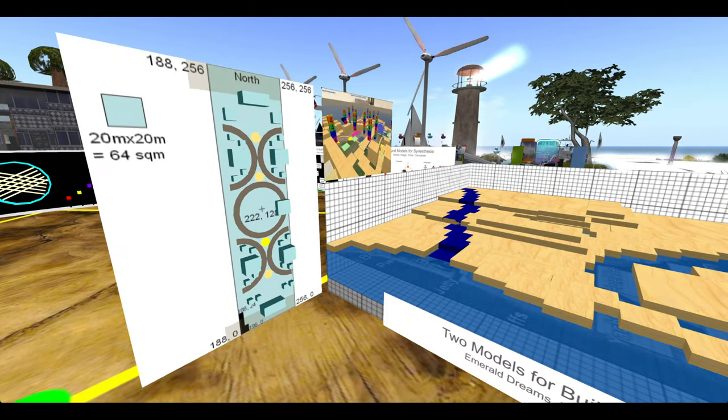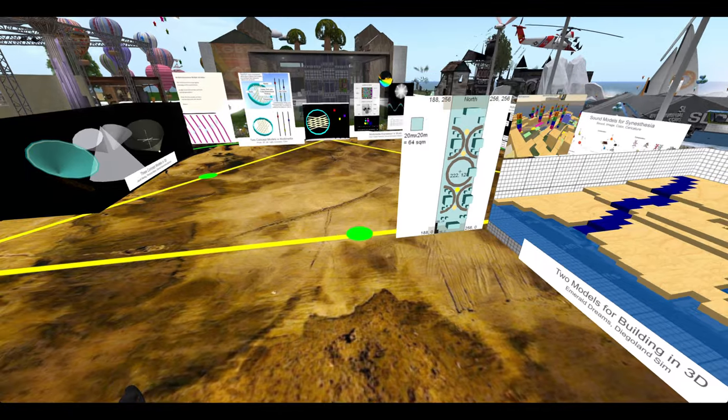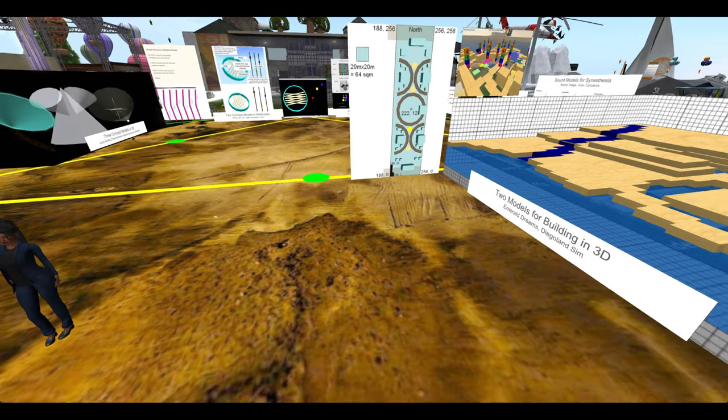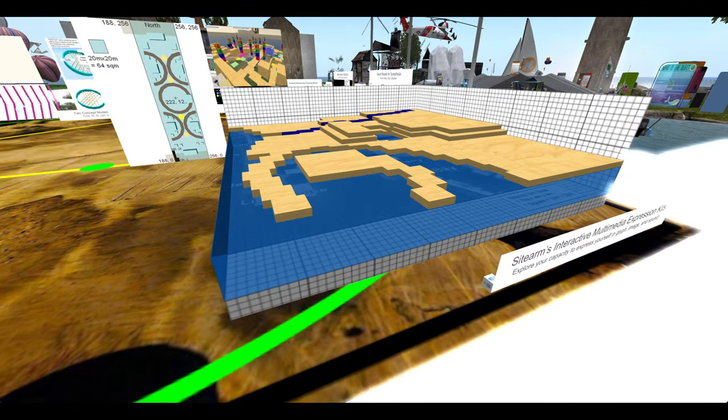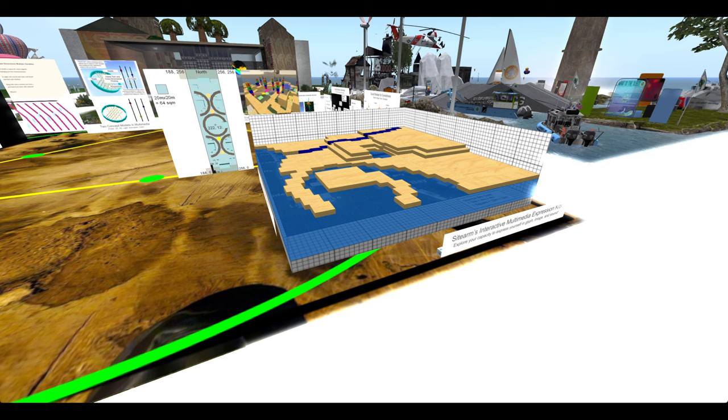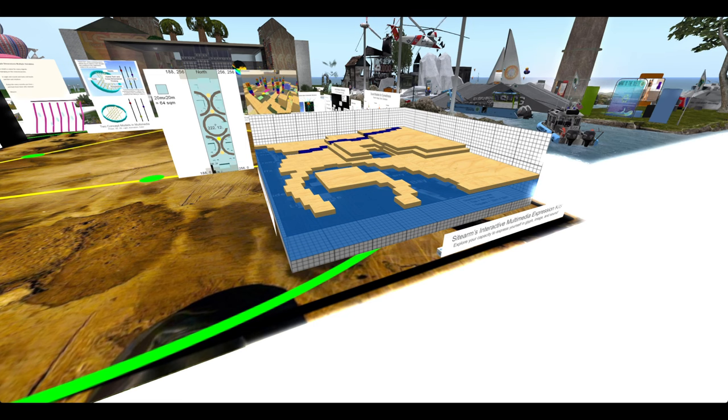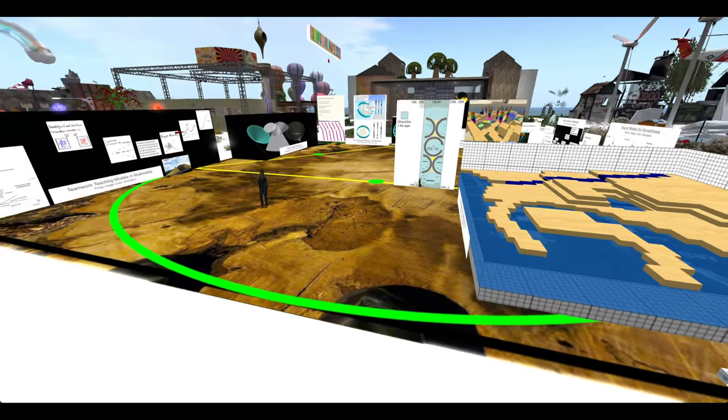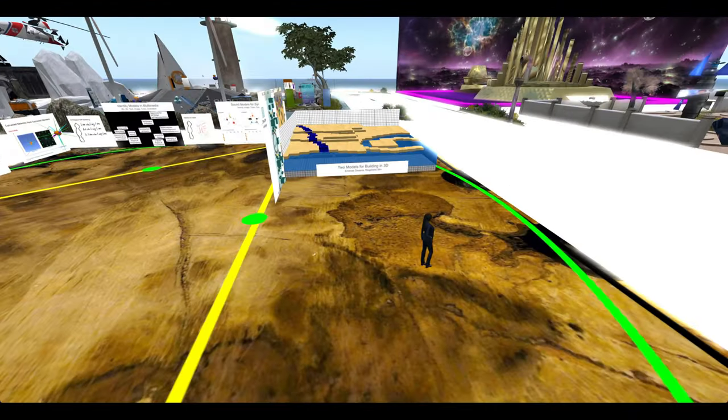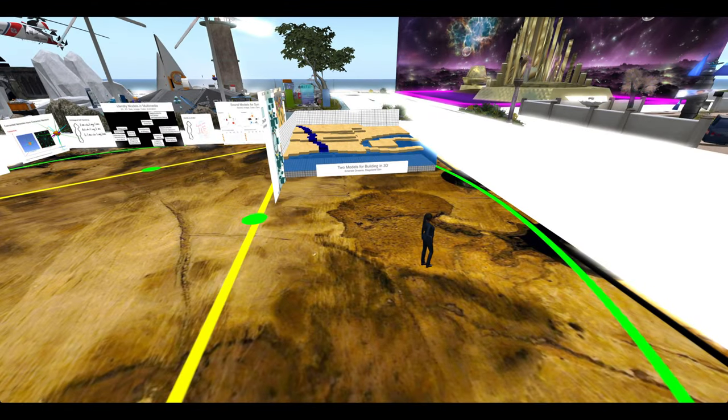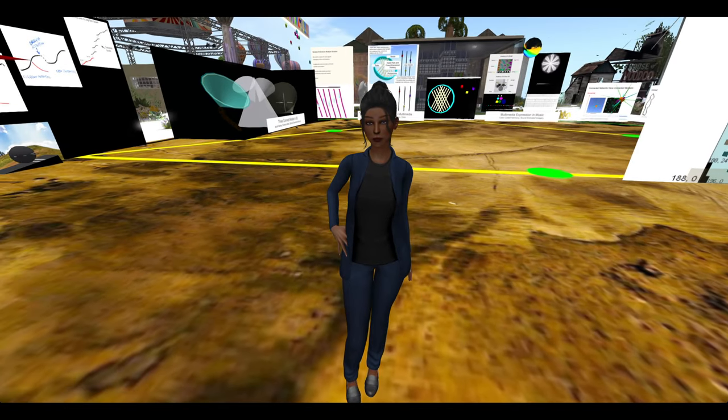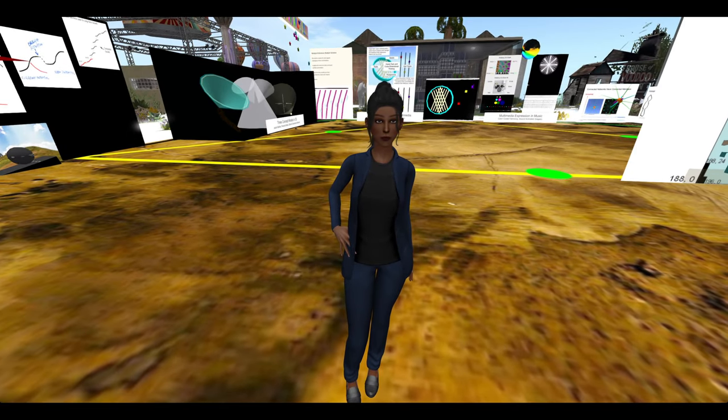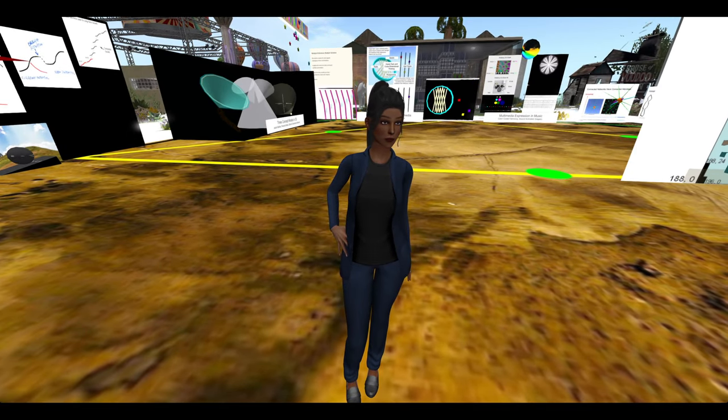So that concludes this brief overview of SightArms Interactive Multimedia Expression Kits. Let's explore your capacity to express yourself in glyph, image and sound. Thank you for being with us, and we hope to see you starting in nine days.